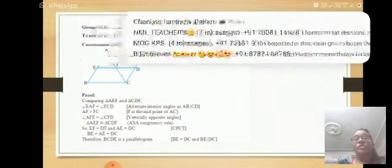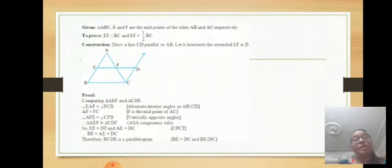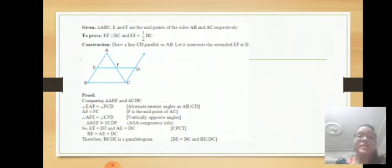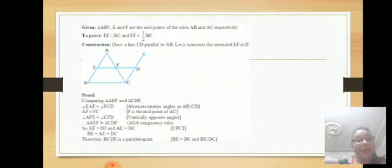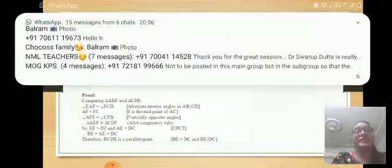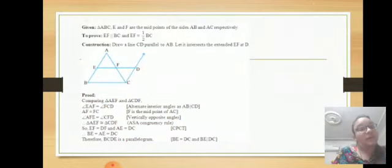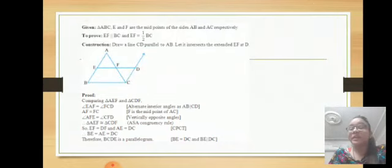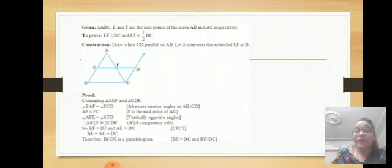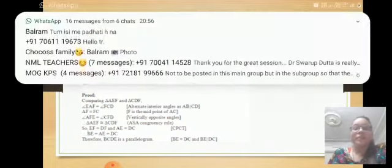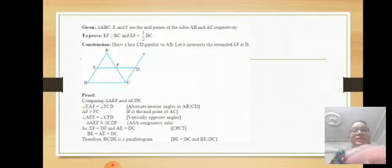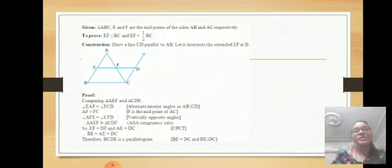We know that E and F are the midpoints of AB and AC, so from these conditions we get BE is equal to AE which is equal to DC. Hence BCDE is a parallelogram. The property of a parallelogram is that opposite sides are equal and parallel. That is exactly what we want: EF is parallel to BC and EF is half of BC. This is the process to prove the midpoint theorem.